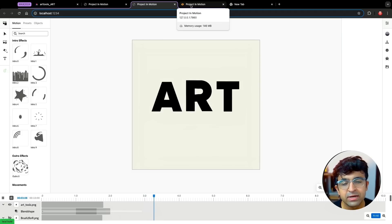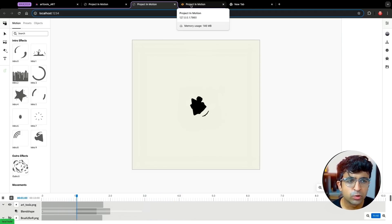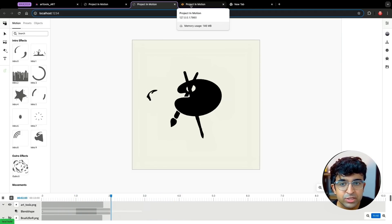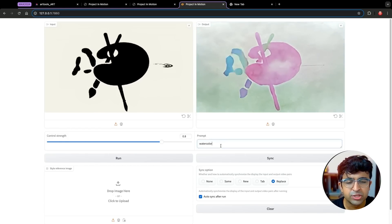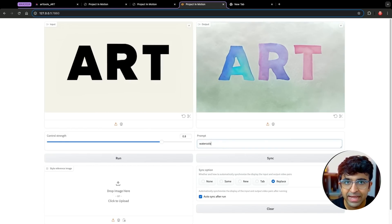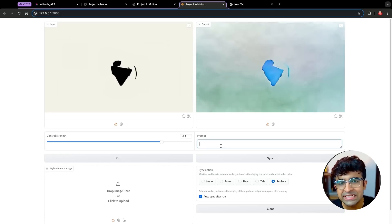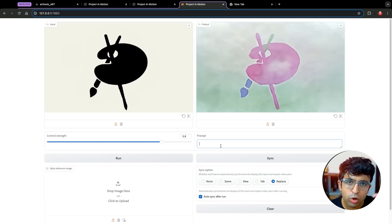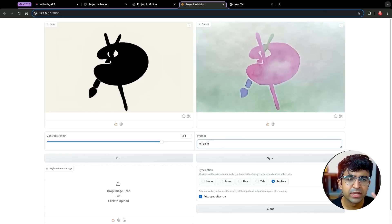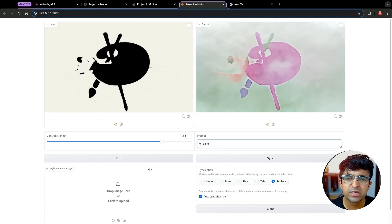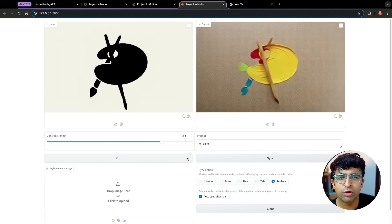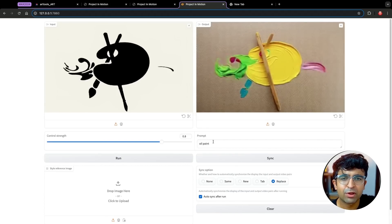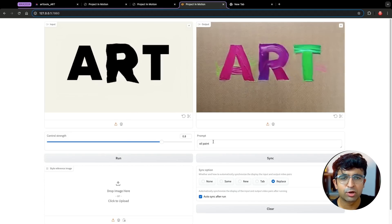They're also going to allow you to add image references to give styles to that particular SVG or image or text, applying styles while also animating at the same time — hitting two birds with one stone. This might be really useful for creating Lottie animations for your app designs or web designs.